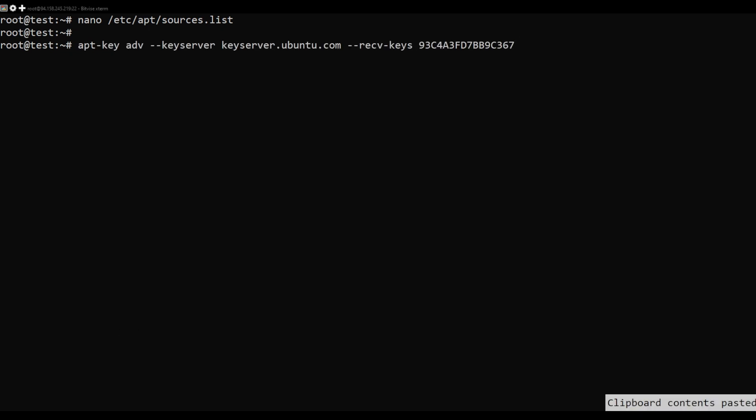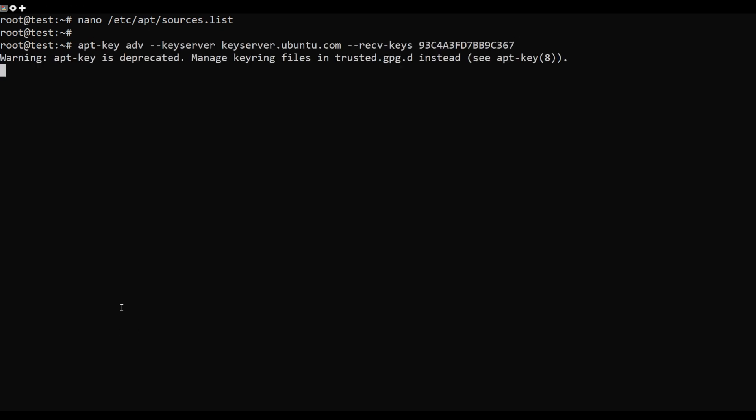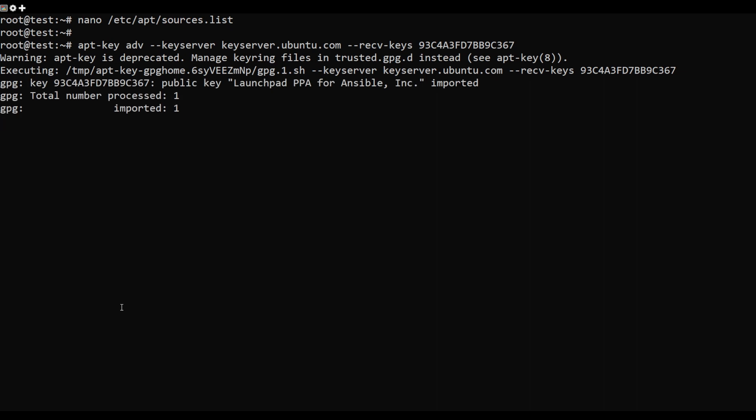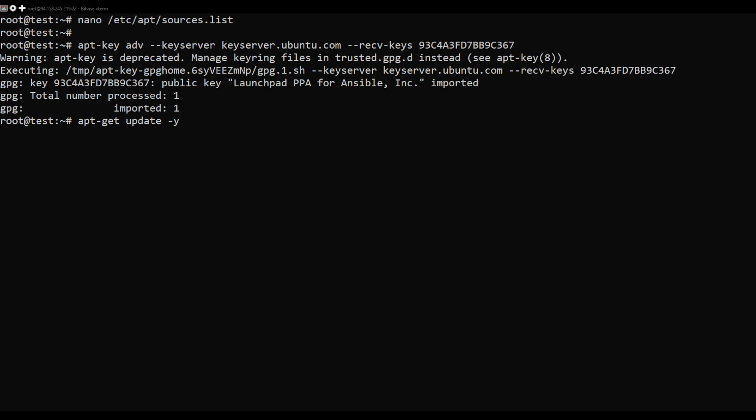then add the GPG key with the following command. Next, update the repository cache using the following command.